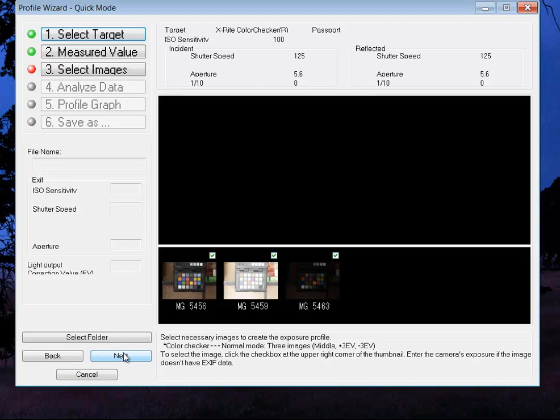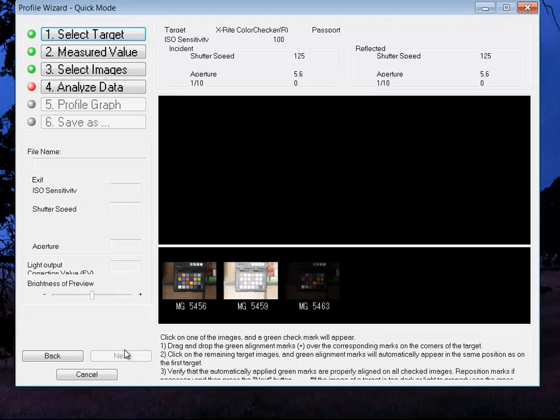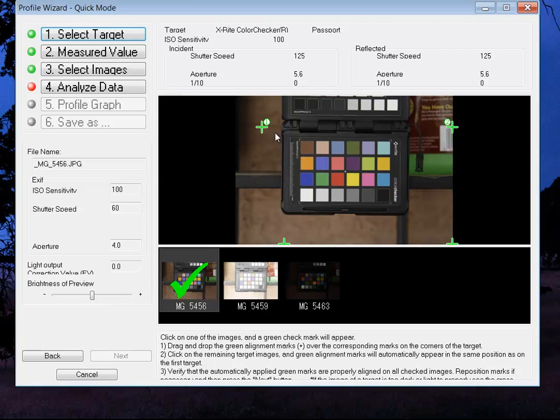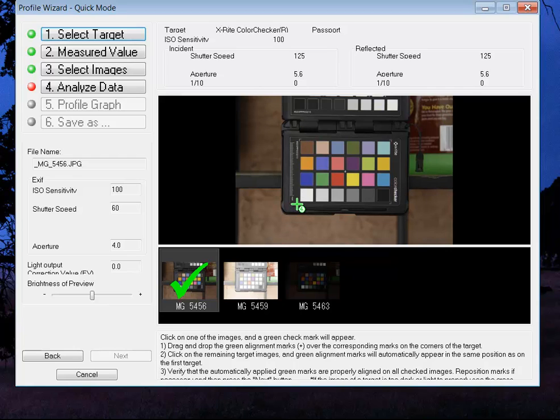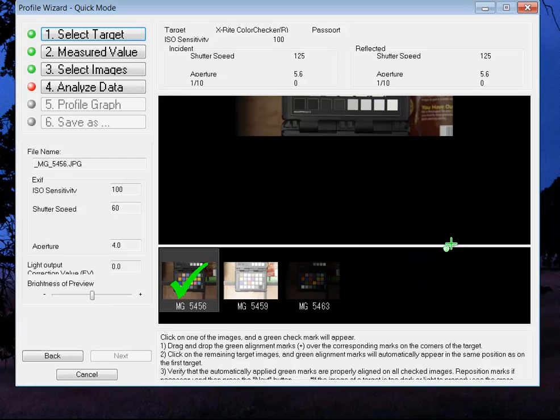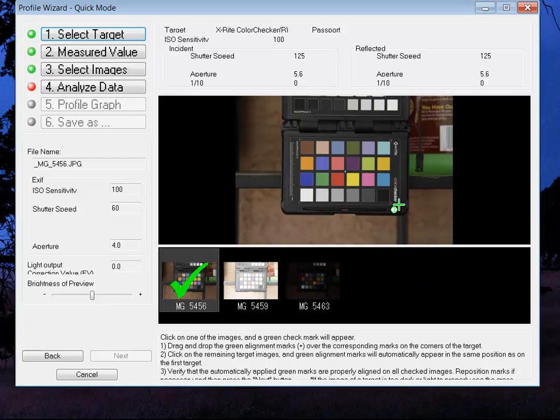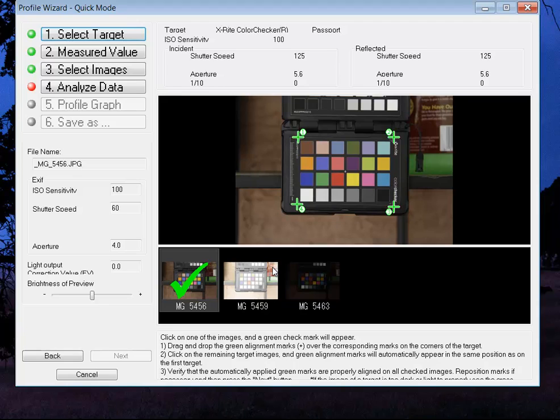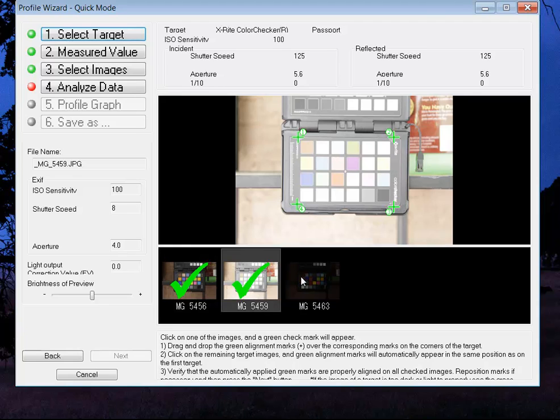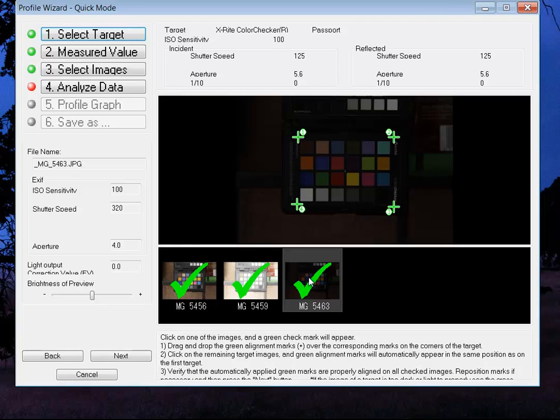And what this will do is this will allow us to line the crop marks. So we have to bring these crop marks in so that the software knows exactly where it's looking. So we're going to bring these in here. And once you get it set up on the first one, it will read to next without a problem. So you just click on it and click on it. So it's got all three. Now we're going to click next and analyze the data.